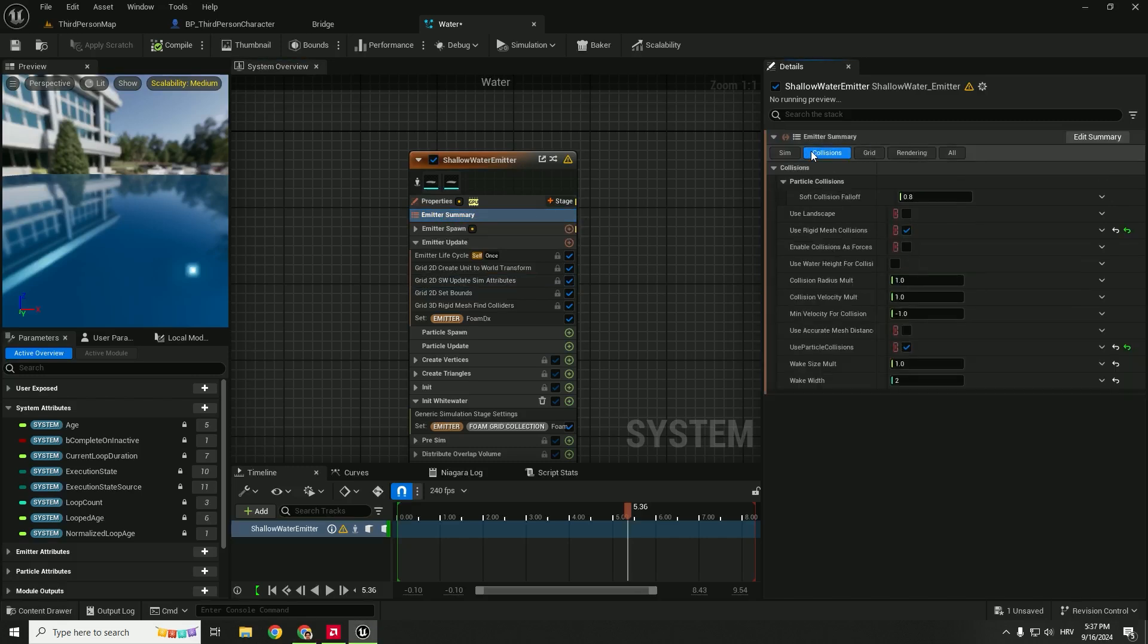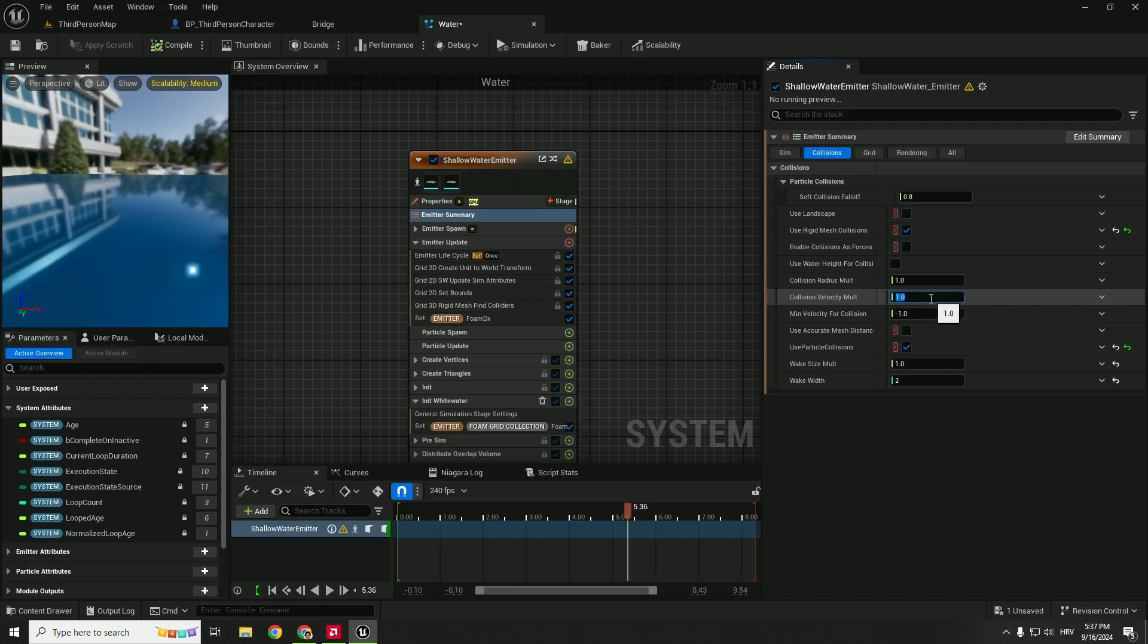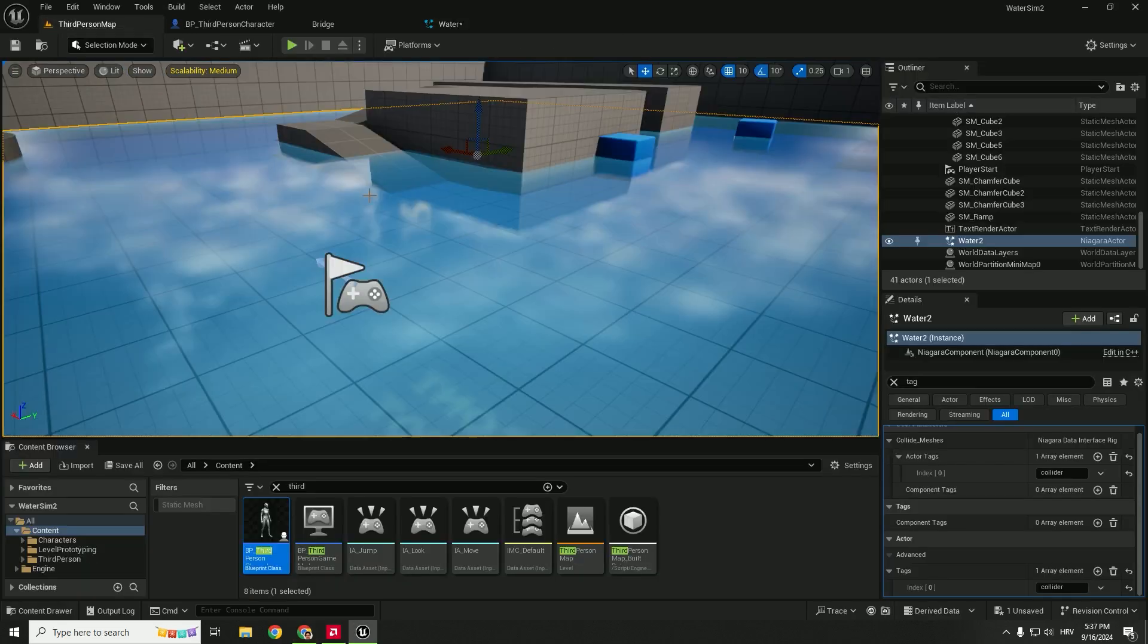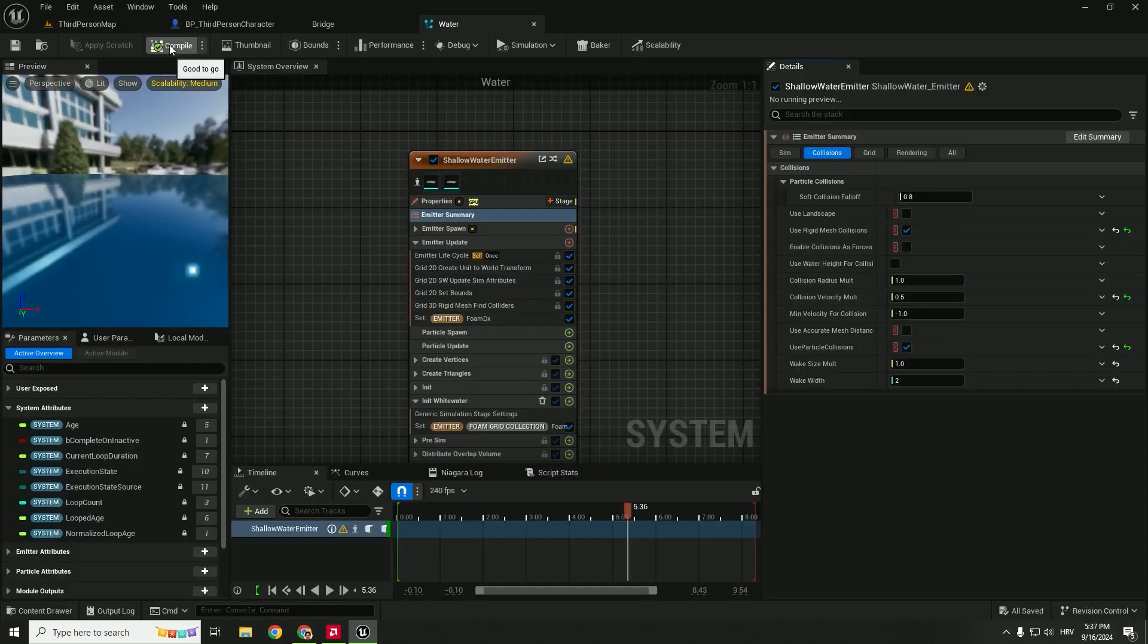Expand this Emitter Update and choose these 2D S Update Sim Attributes Delta Time Multiplier. So let's slow the water to be 0.5. Go back to the Emitter Summary and go to Collisions over here. And under this Collision Velocity Multiplier you can type this to be 0.5. You can always play with these options to find your perfect simulation. This is just for presentation so you can always change that. Let's compile and save this.